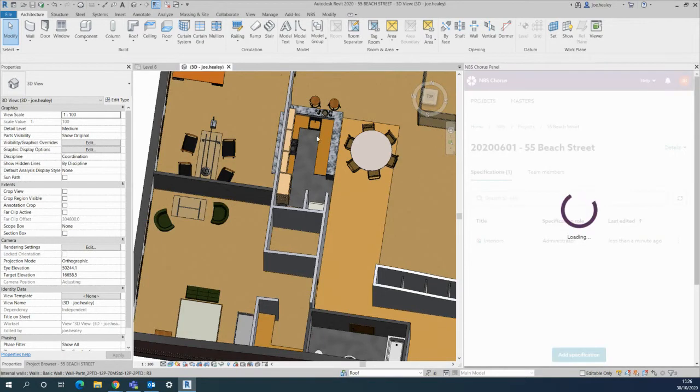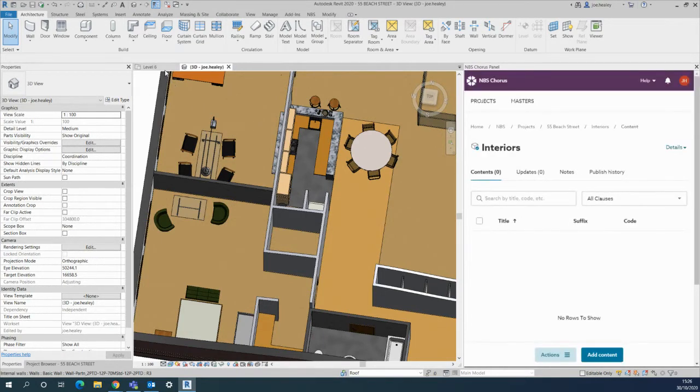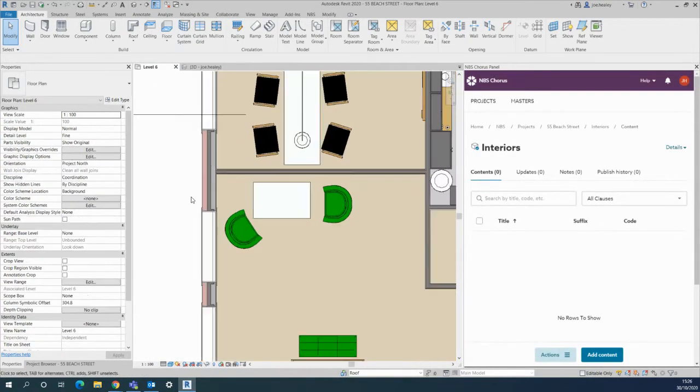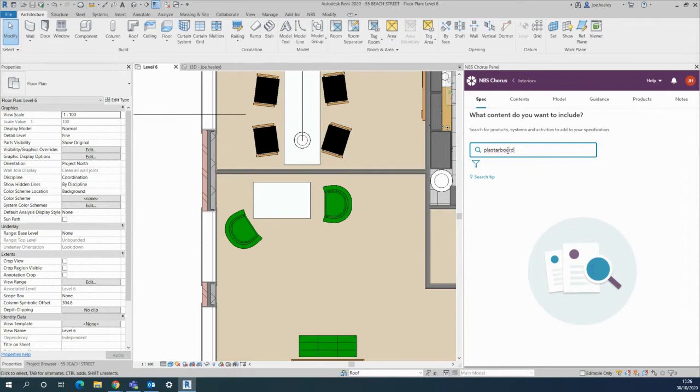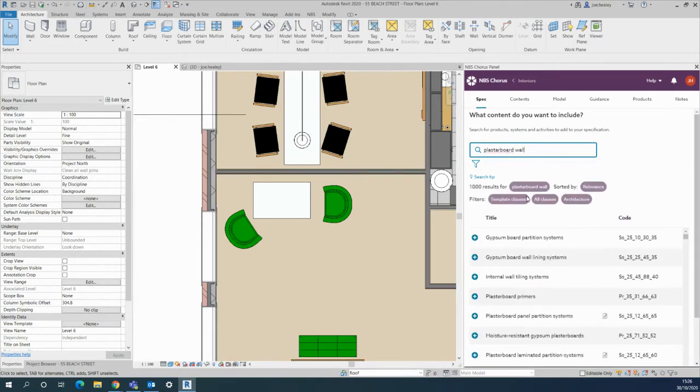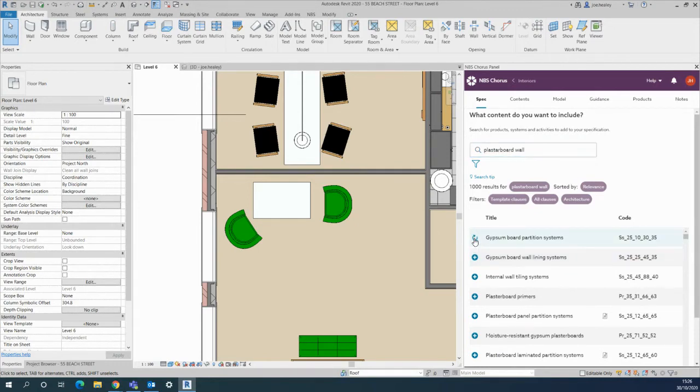Once you enter into the tier of spec I'll associate one of the internal walls. Within Chorus just use the add content button and I'll search masterboard wall. You'll notice even with a spelling mistake there'll be lots of results that come up, so I'll use the gypsum board partition systems.